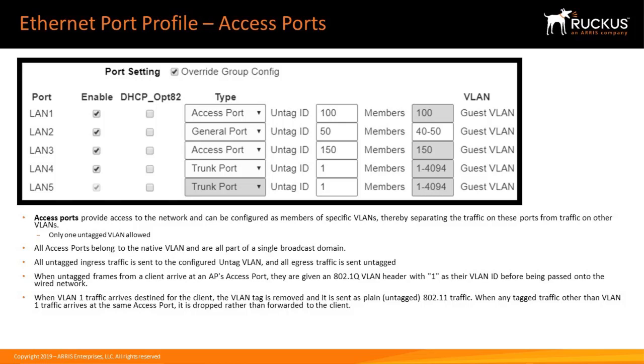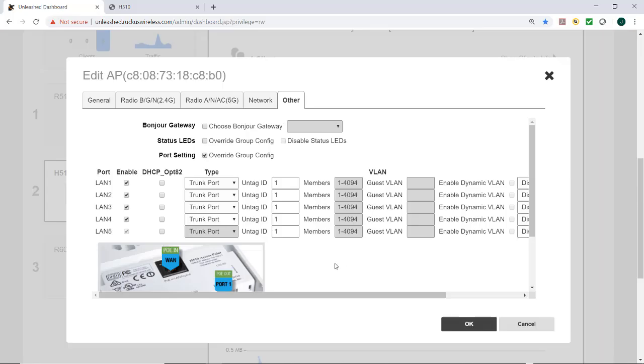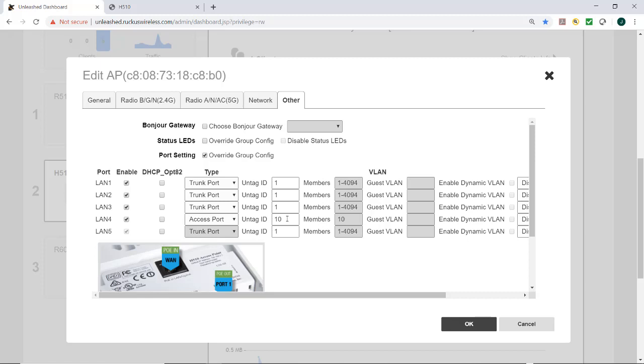When any tagged traffic other than VLAN 1 traffic arrives at the same access port, it is dropped rather than forwarded to the client. So in our example, we're going to select LAN 4 as access port.